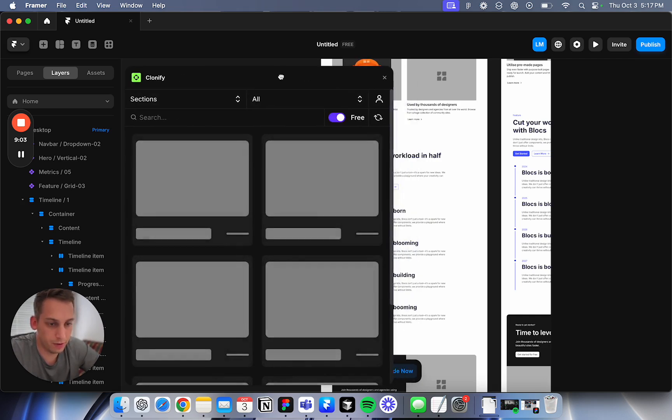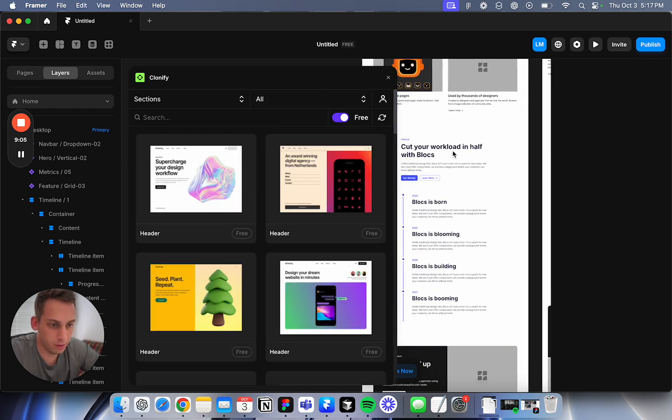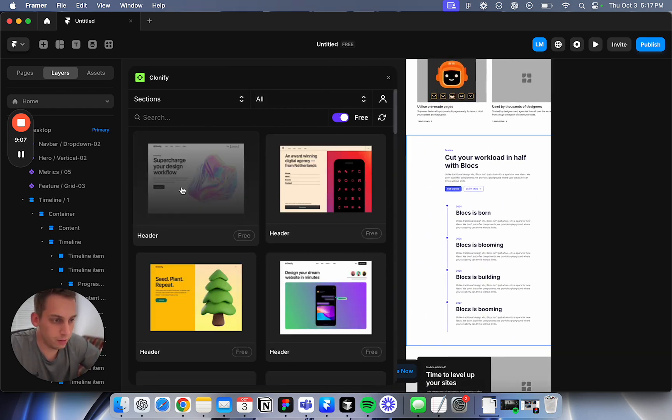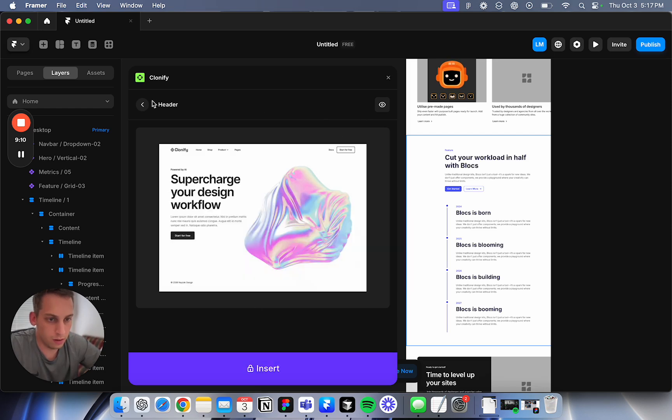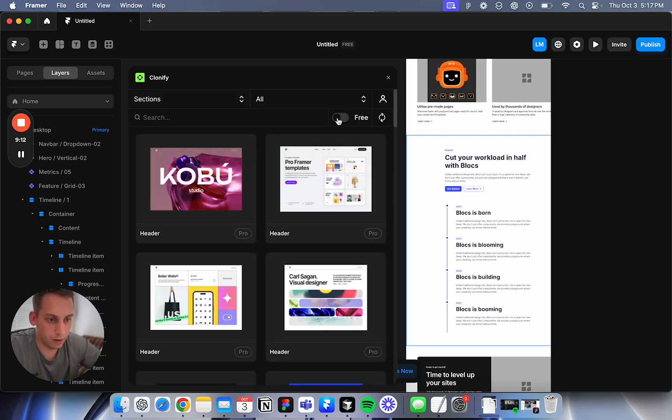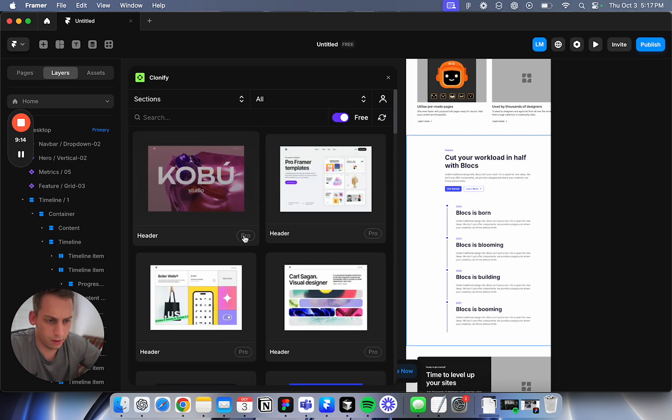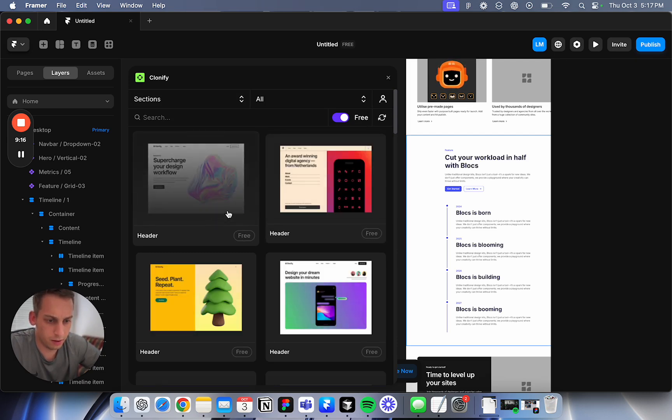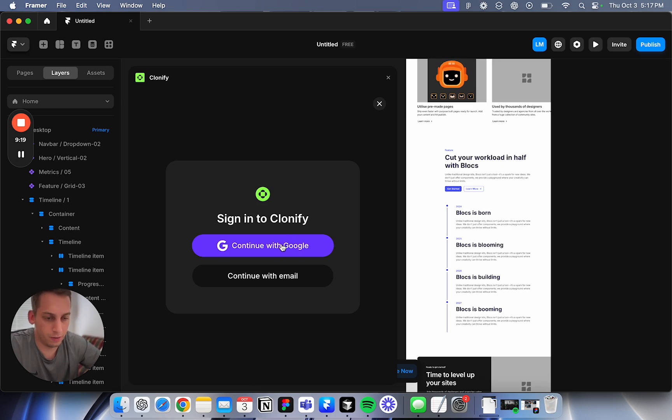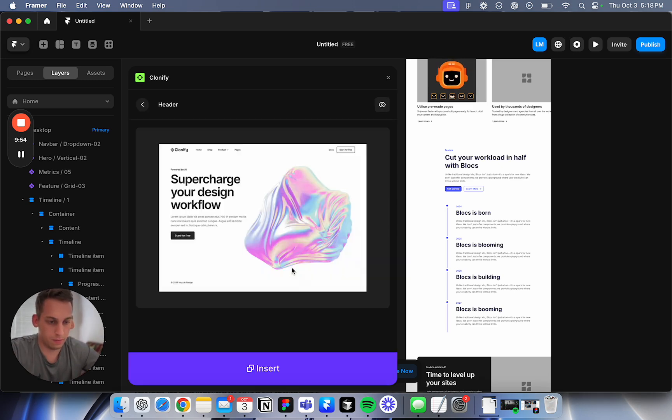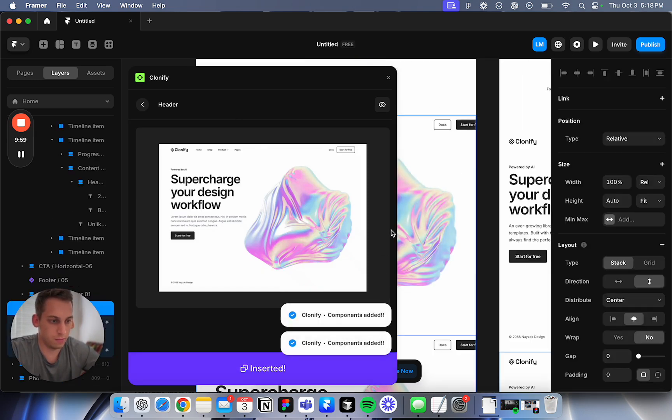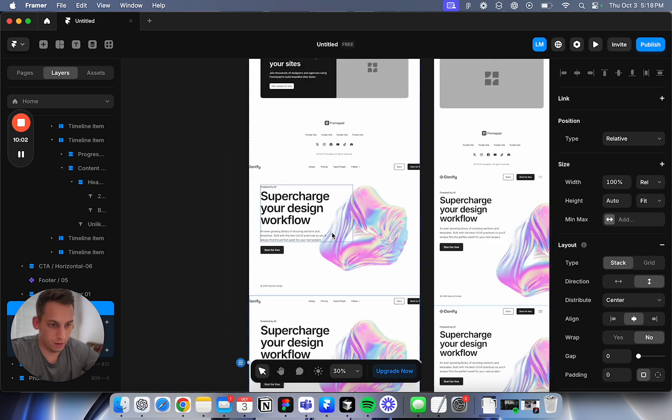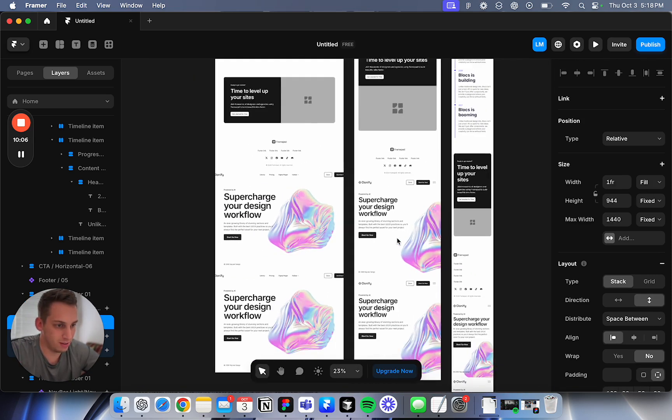You have free sections and you have paid ones. Really interesting. This is not free then. Oh it is free. Why isn't it letting me? I inserted it. It's not so nice. It's not like a drag and drop and it's not very responsive.